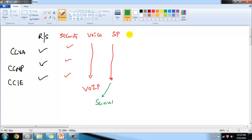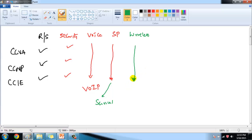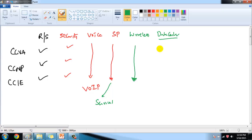Cisco also has a Wireless track with CCNA, CCNP, and CCIE levels. This track majorly deals with wireless implementations in the LAN or WAN — what kinds of wireless technologies are used, how they work, and what devices are used to set up those networks.